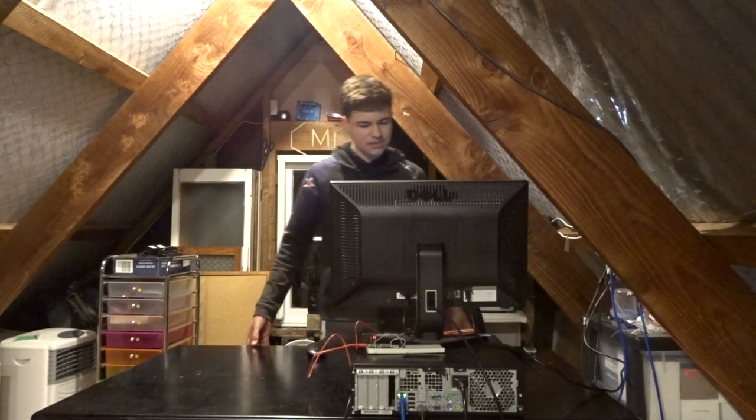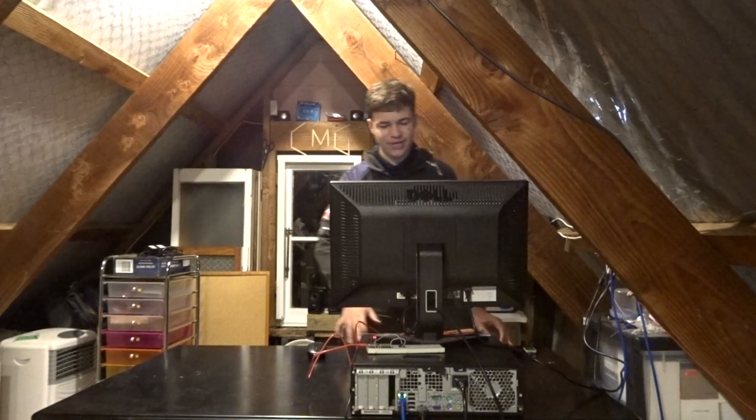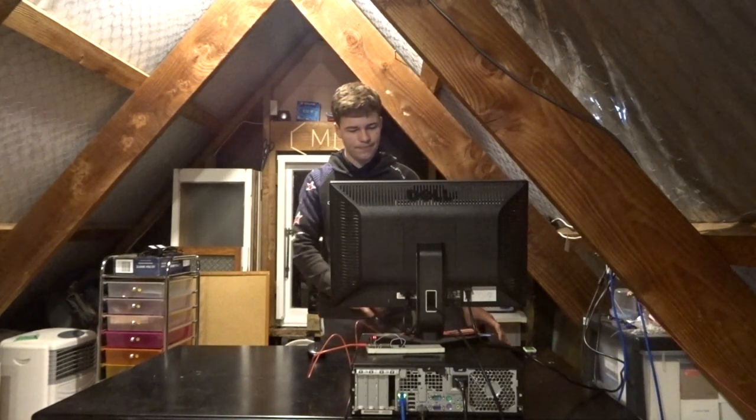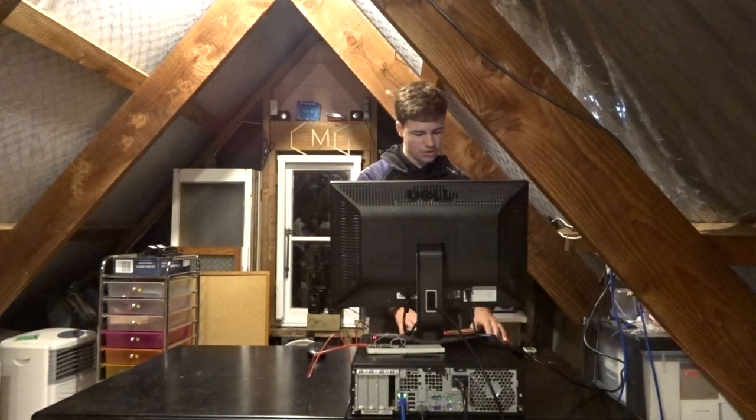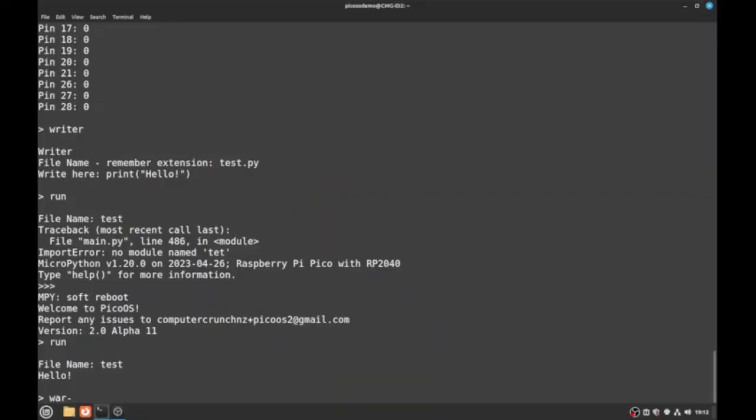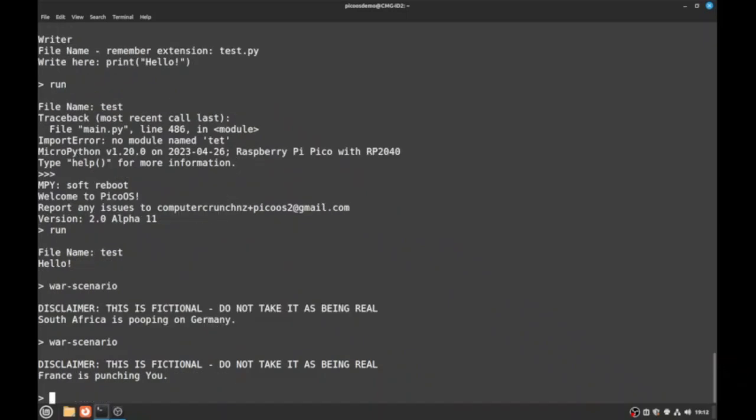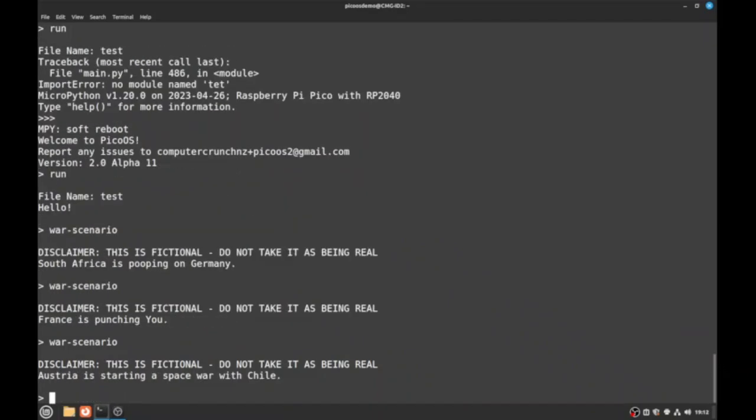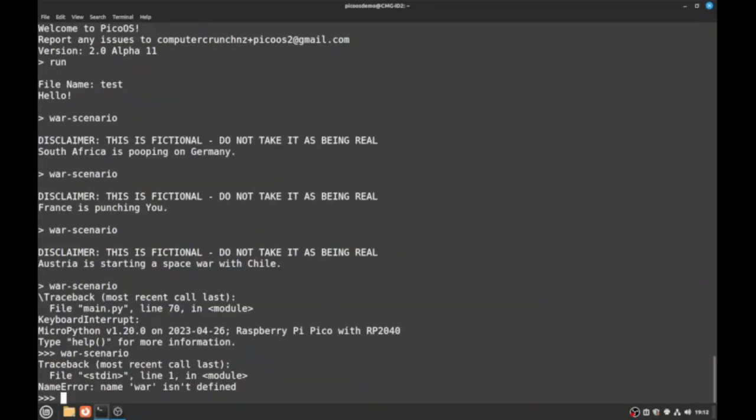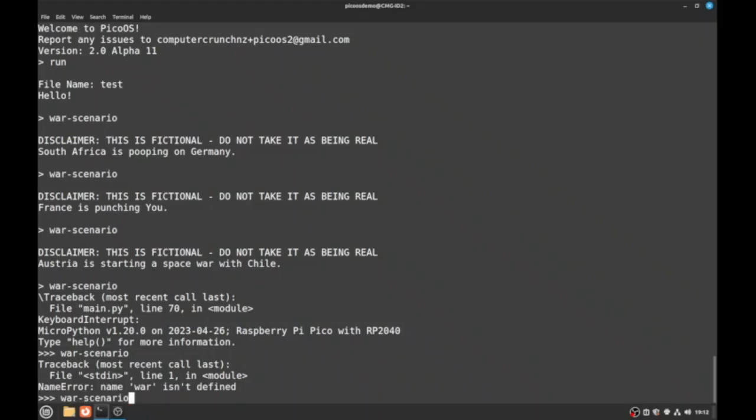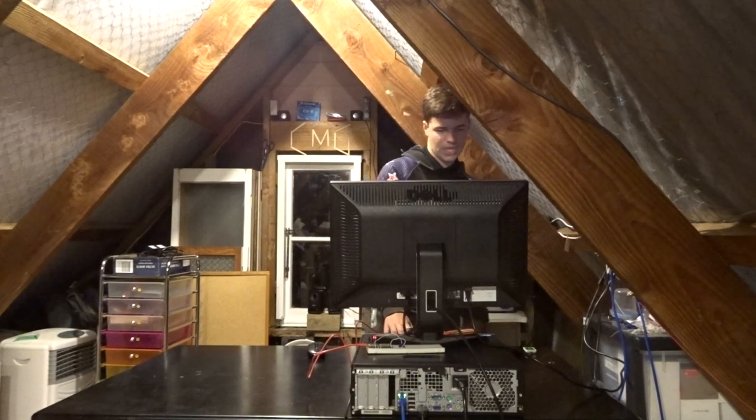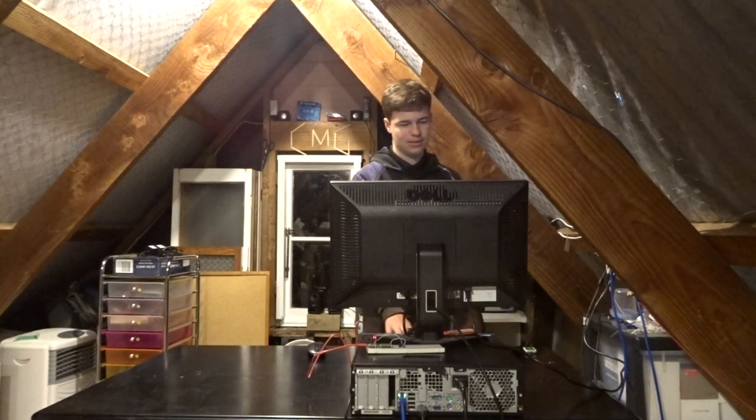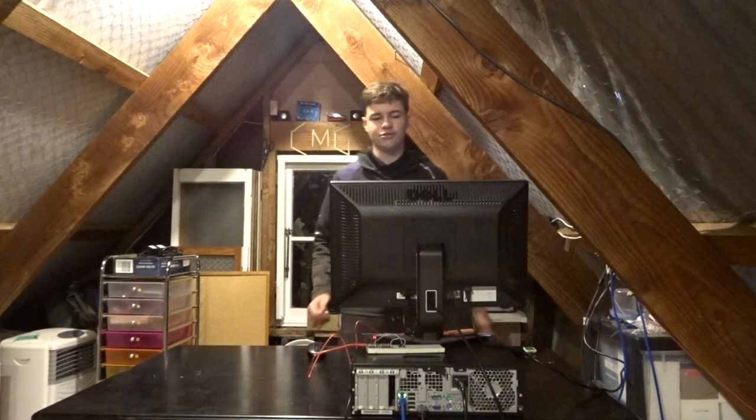Okay, there's also a couple of other new features as well like more options for war scenario and random sentence. So as you can see South Africa is pooping on Germany. France is punching you. Australia is starting a space world with Chile. Anyway...